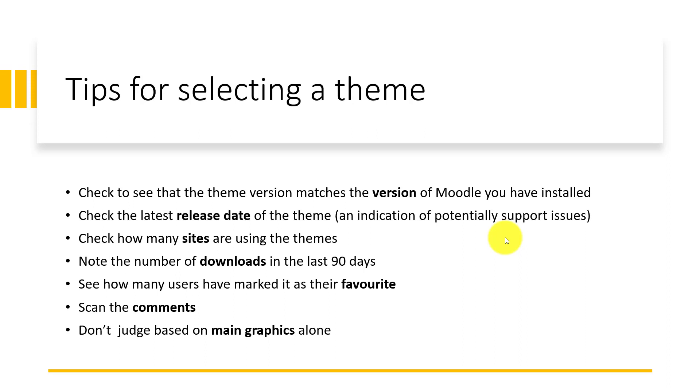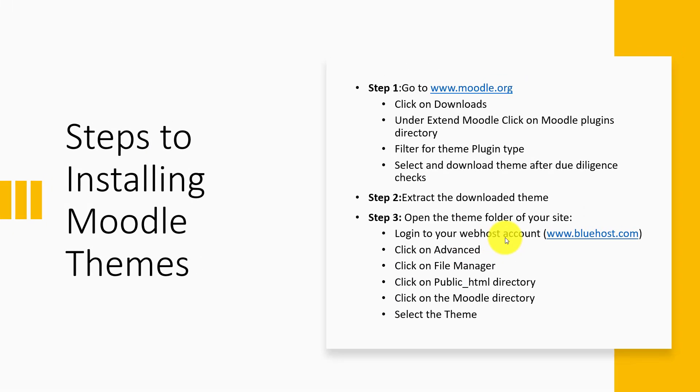You can also scan for comments. Comments are helpful when you are trying to look for difficulties people may have been having using that theme. An important point is don't judge a theme based on mere graphics alone. Just because it has a beautiful graphic doesn't necessarily mean it will be a good theme for you. Graphics can be changed, but there are some functionalities that you may need on a theme.